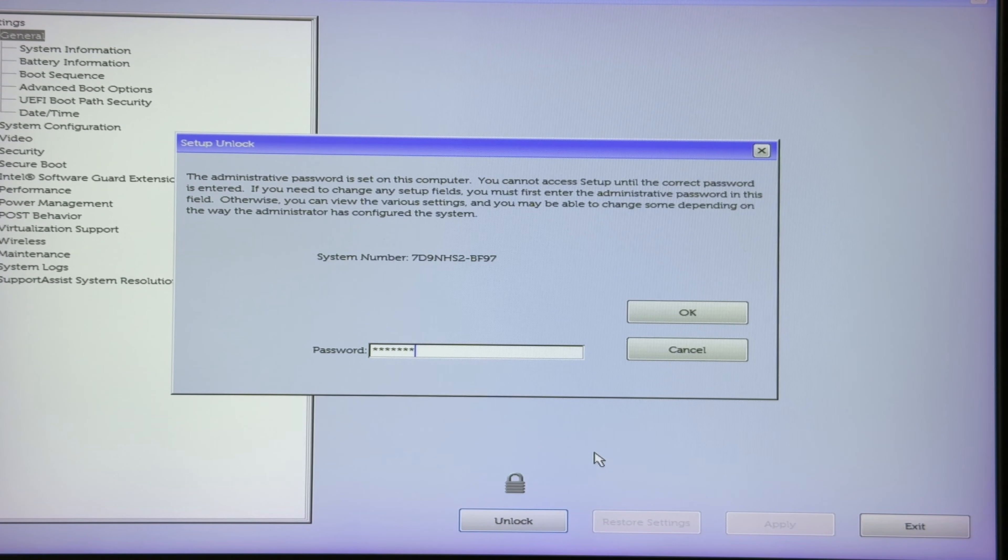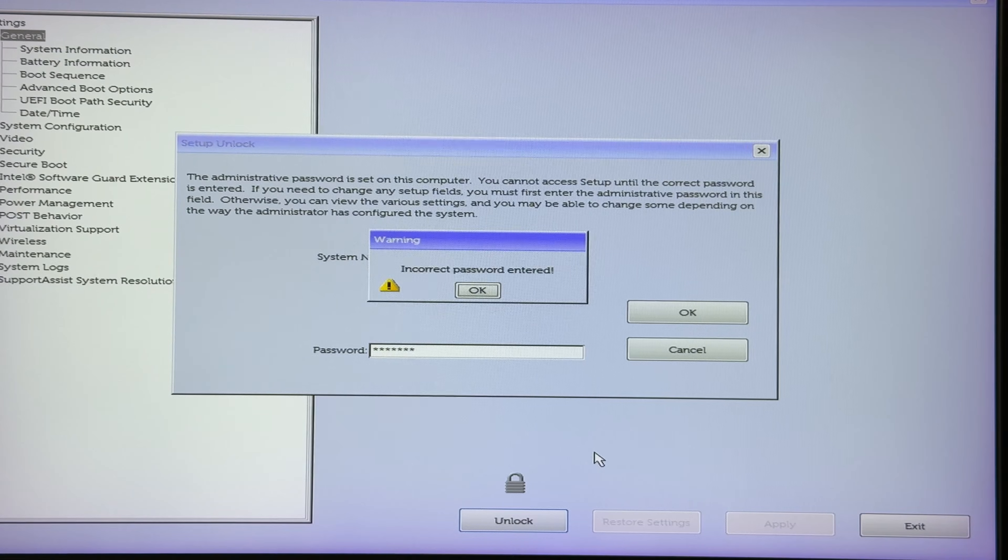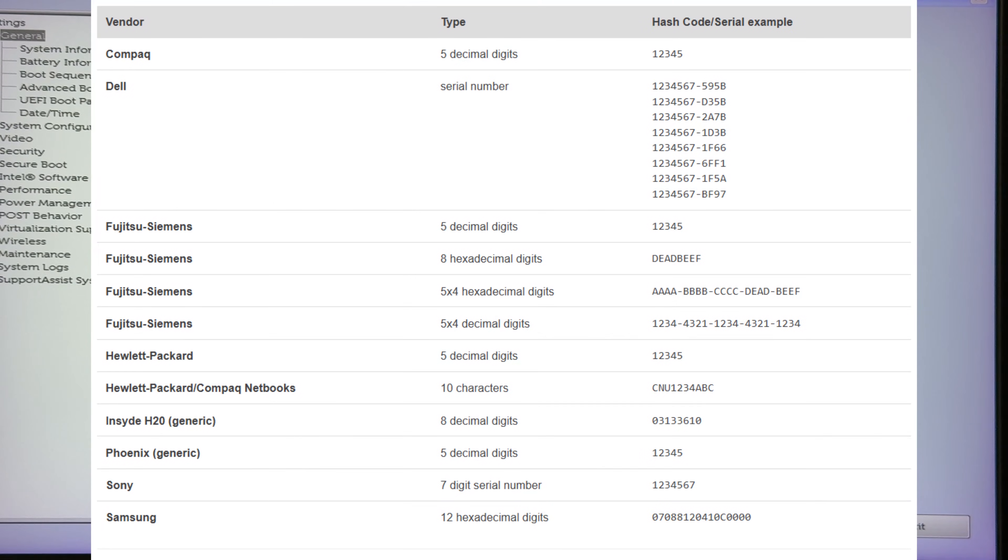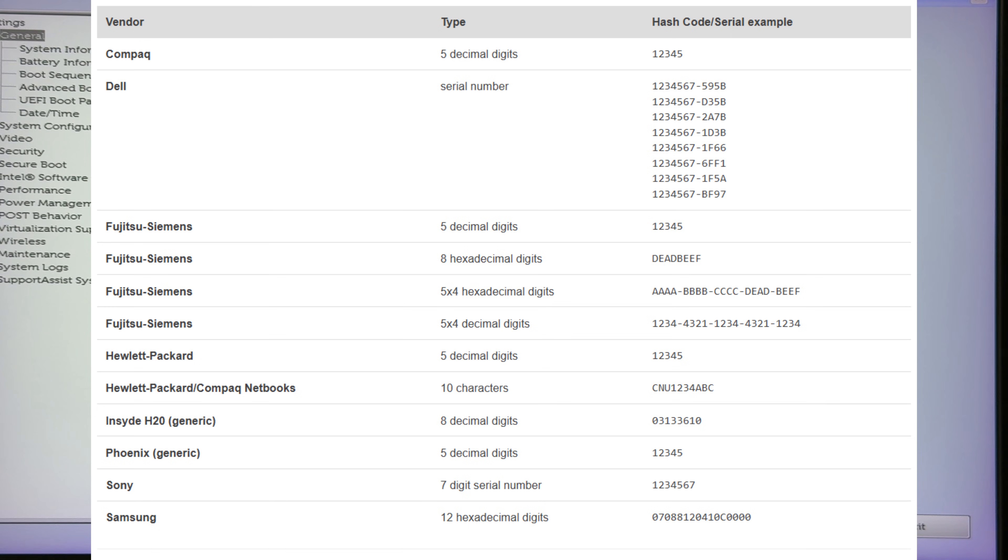Depending on the manufacturer, this code may contain five, eight, or even twelve digits. Note down this code, as we will use it to generate the master password.